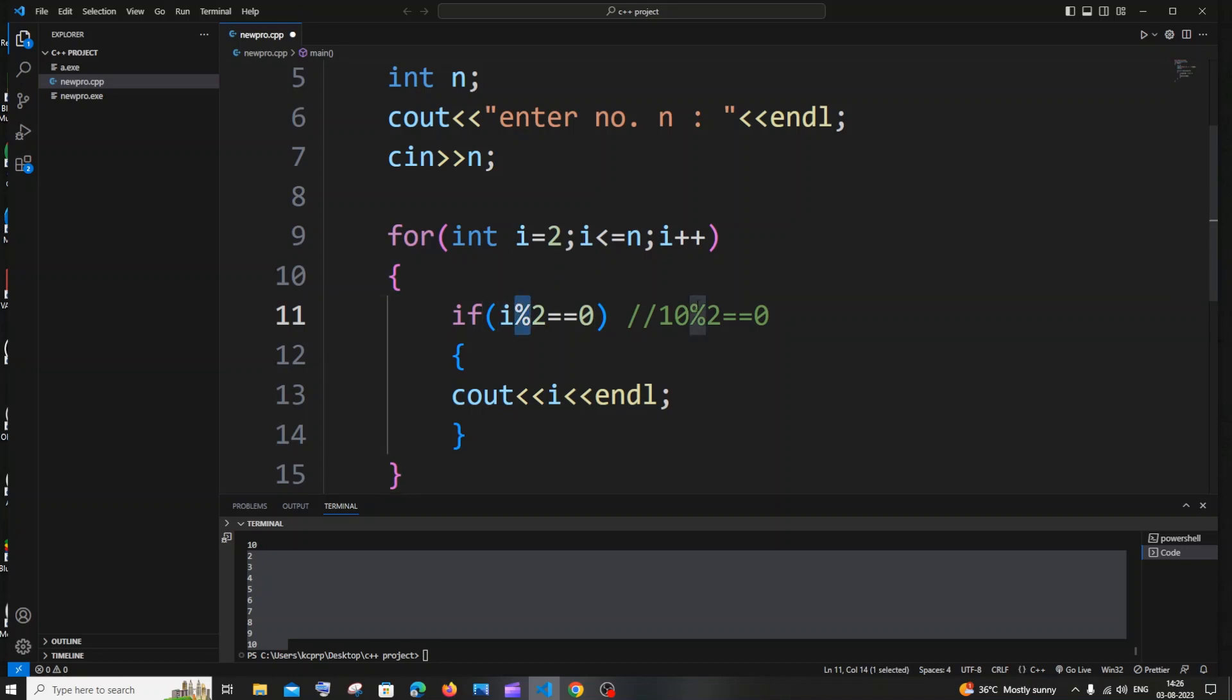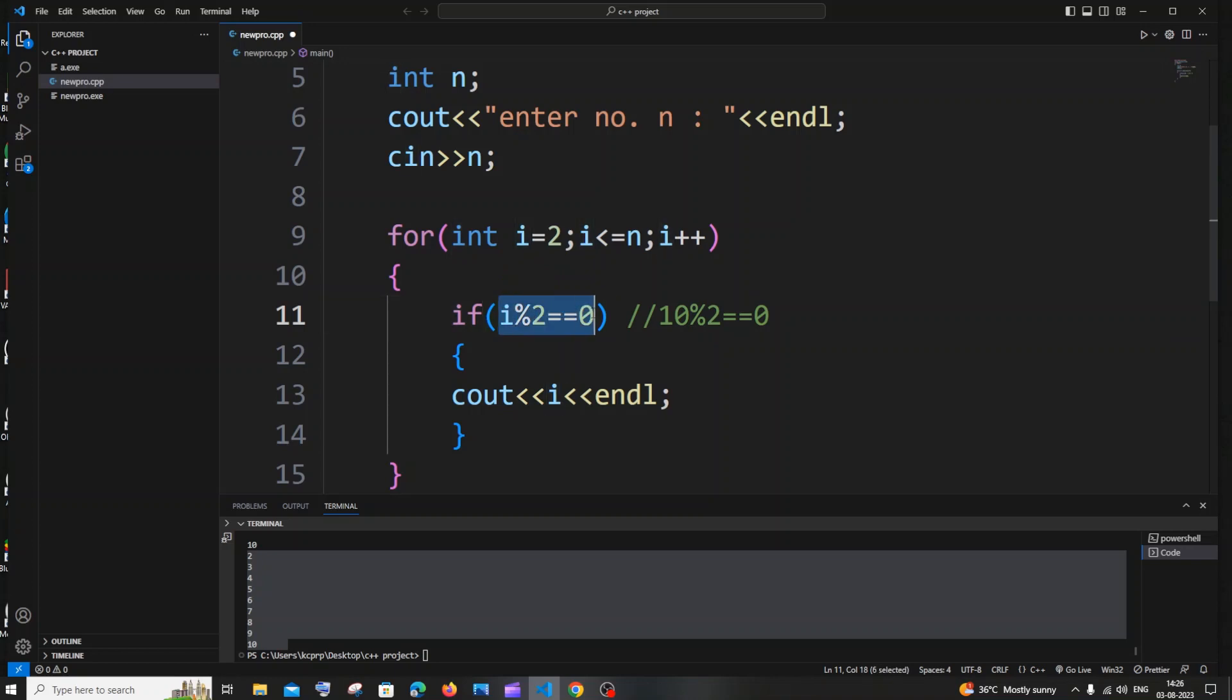Modulus operator just gives us the remainder. So if this value i is divisible by 2 it will give us the remainder 0 which means that it is an even number and this condition becomes true. And if this condition becomes true we will be getting this in the output, we will be printing that number.